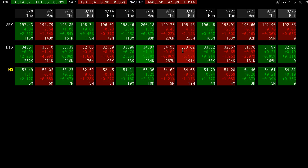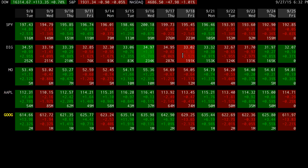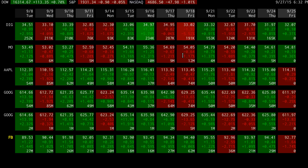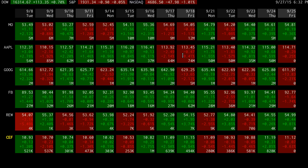You can easily add more symbols just by typing them in. If you've got more symbols than the screen can show, scrolling works too.